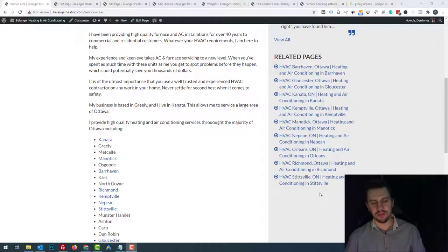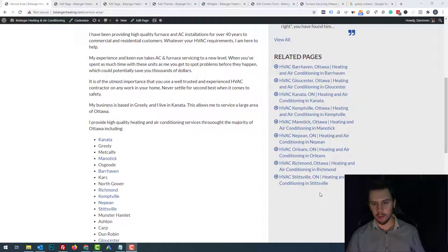Hey, Dan here. Welcome back to another video. I just want to take you through on a real client account how I rank in multiple towns for different services.